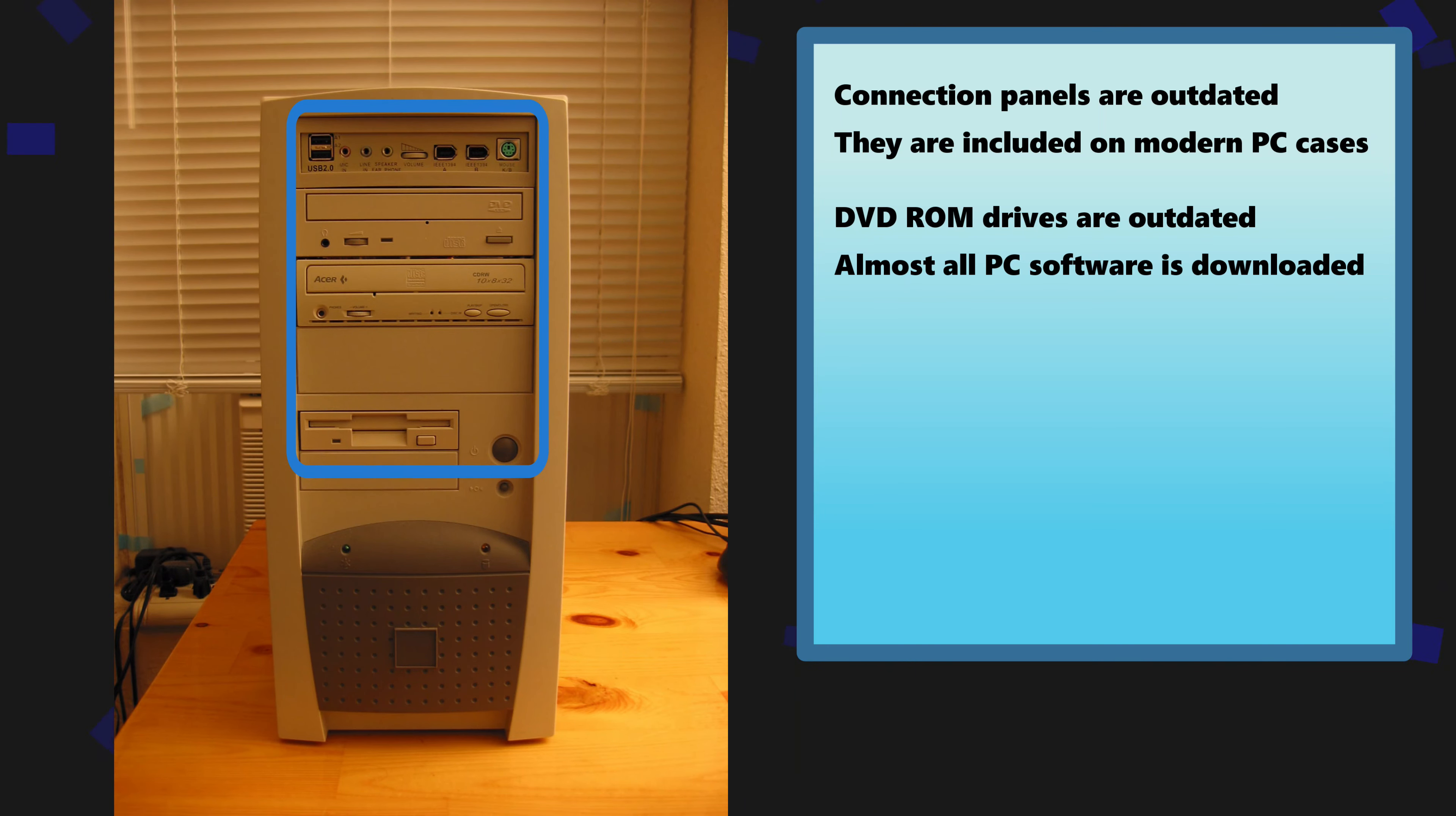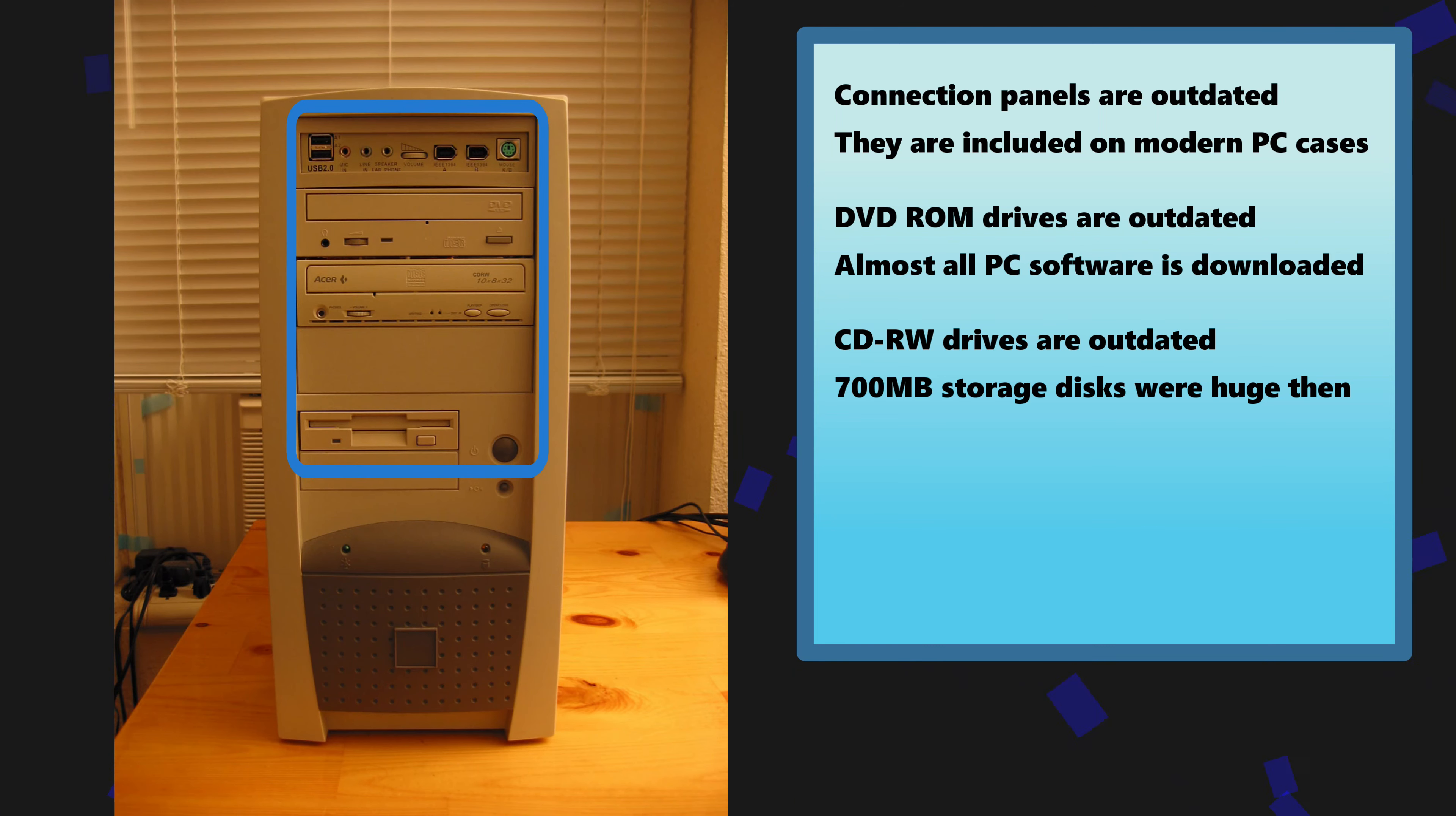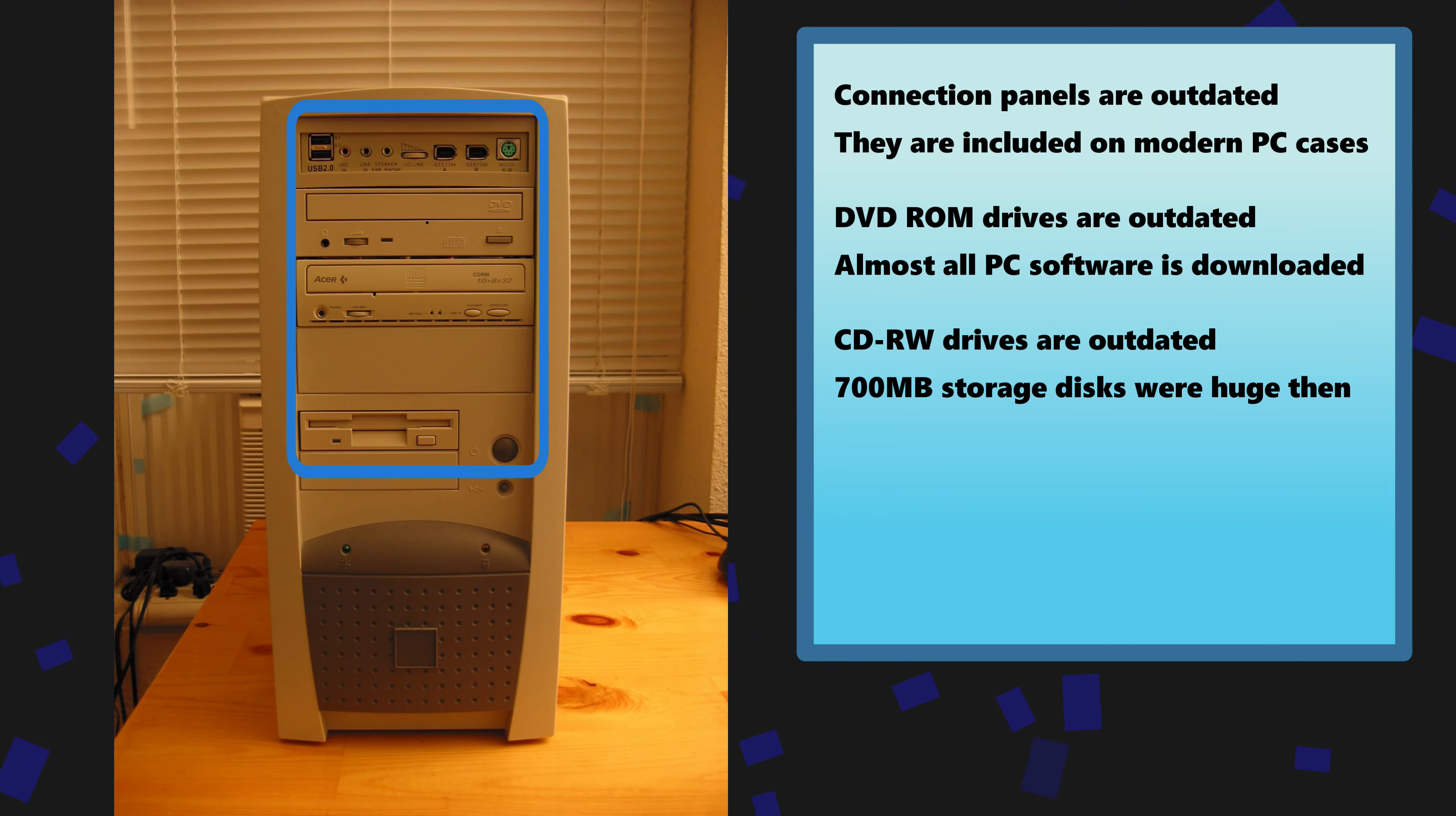Next we have a CD-RW drive also known as a CD-Burner. When hard drives were measured in gigabytes and before USB flash drives, 700 megabyte storage disks that cost next to nothing were awesome but just like the compact disk itself they have become obsolete.